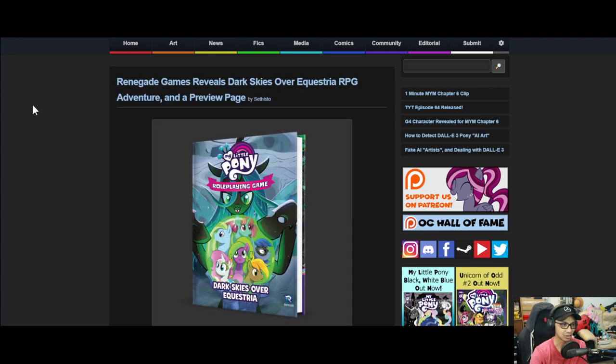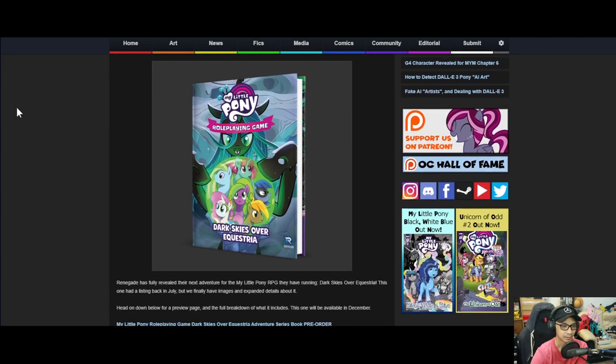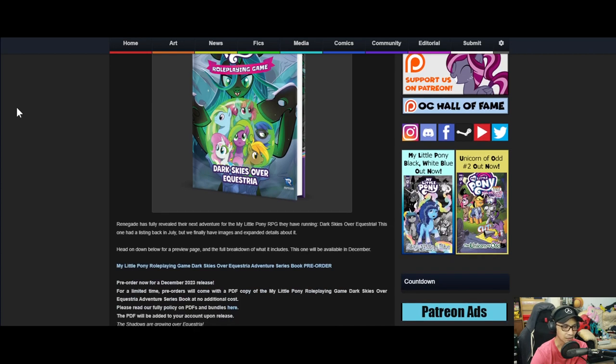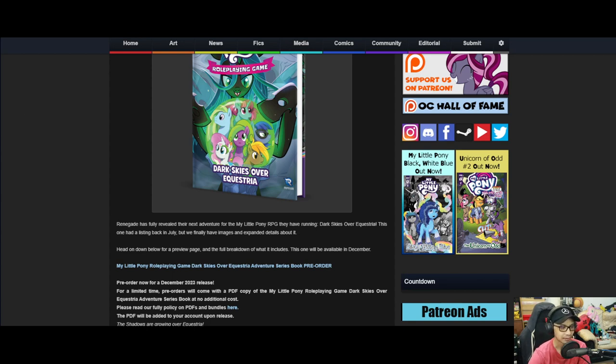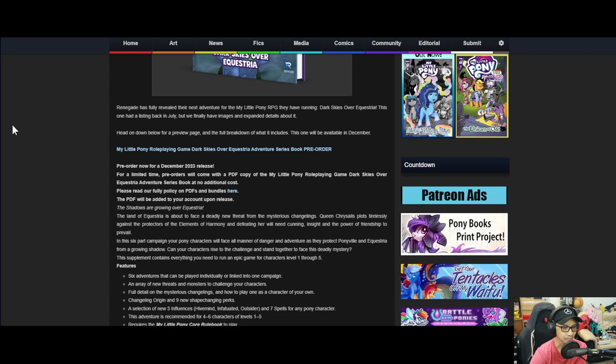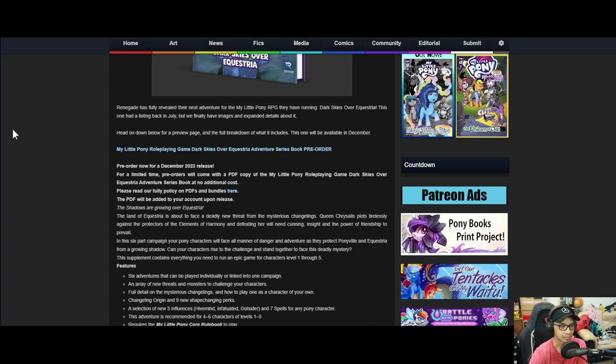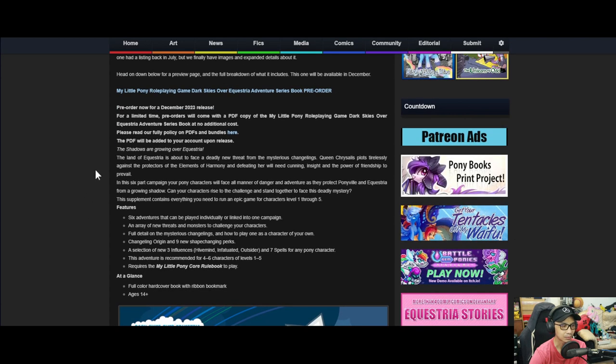And the last news for the week is, Renegade Games revealed Shadows over Equestria RPG adventure and a preview page. Renegade has fully revealed their next adventure for the My Little Pony RPG. They have running Shadows over Equestria. This one had a listing back in July. But we finally have images and expanded details about it. Head on below for stuff. Pre-order now, December 2023.